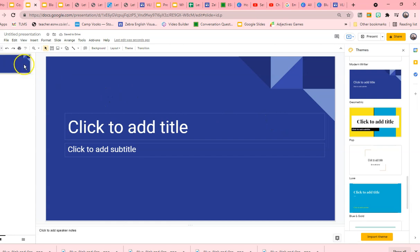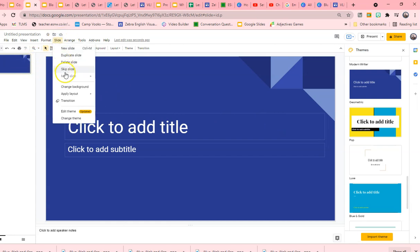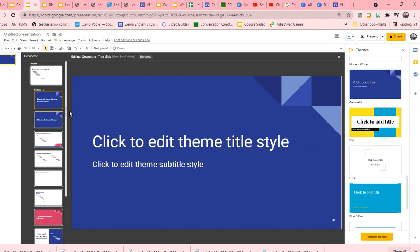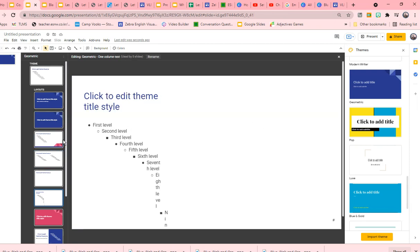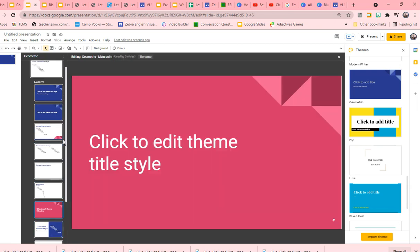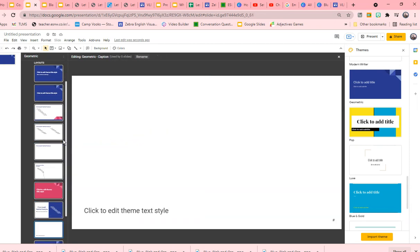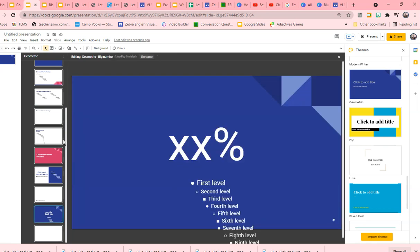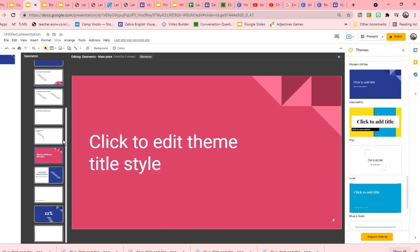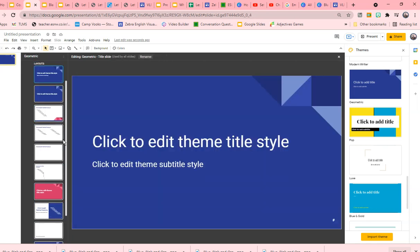And you can look at the different slides that this theme offers. It's here and they even have a different color. So this is the theme that they add.